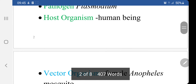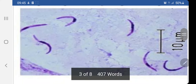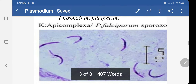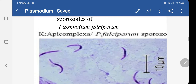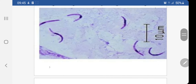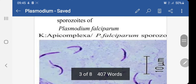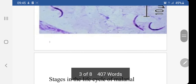Here you can see the sporozoite stage of Plasmodium falciparum, in which the sporozoites are basically sickle-shaped, shown at a resolution of 10 micrometres. This is an electron microscopic view of Plasmodium falciparum.